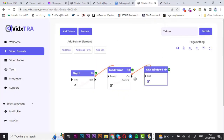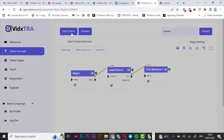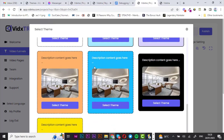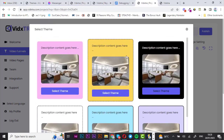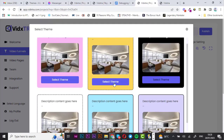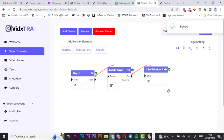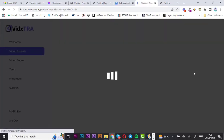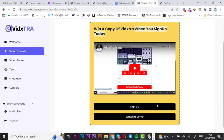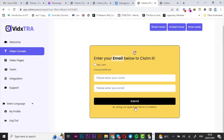Next, click over to 'Add Theme' — there are a bunch of options to use, but I like this mustardy yellow one. Let's select that theme and finally hit publish. There it is — your video funnel is ready and it works great, as you can see.